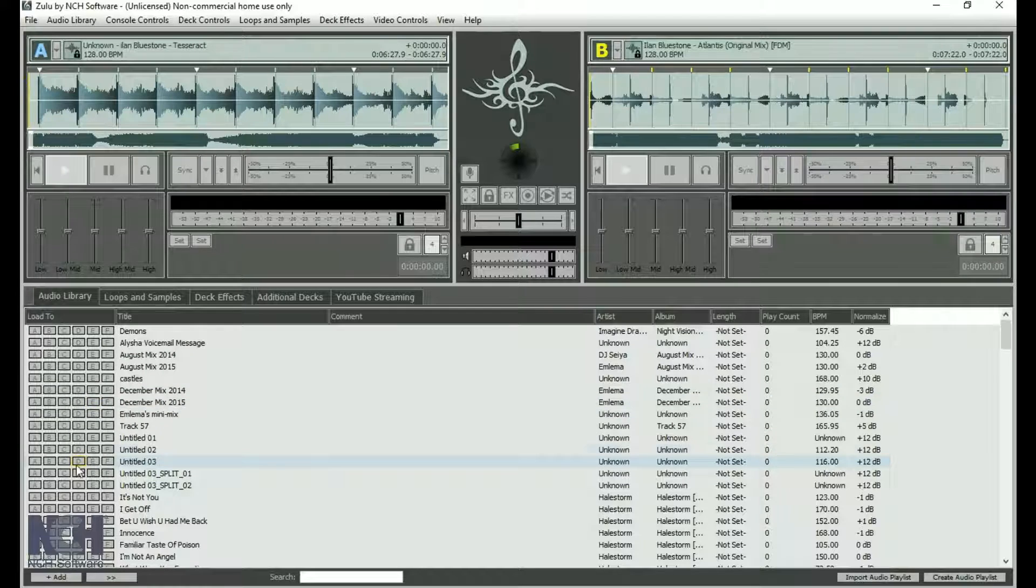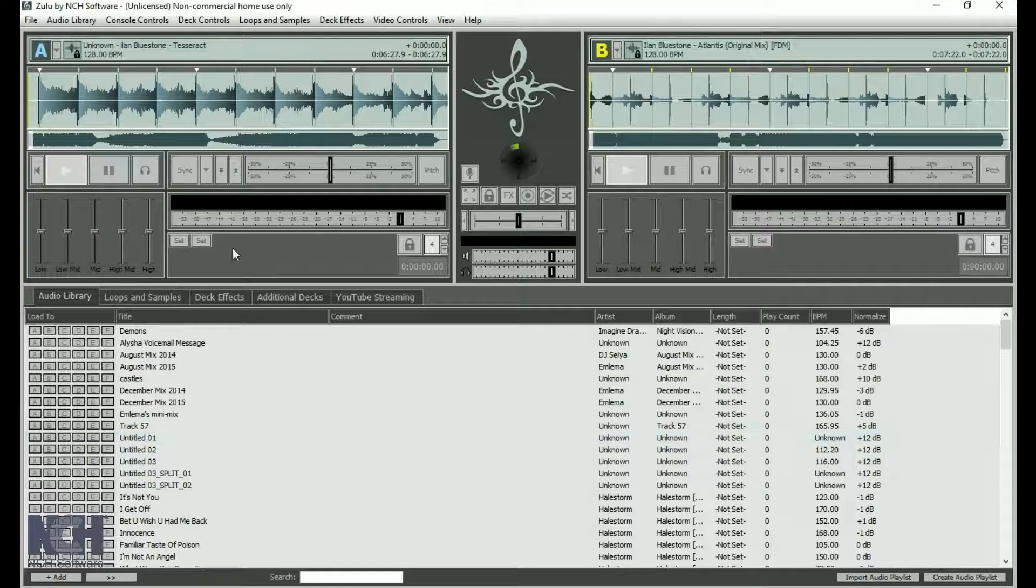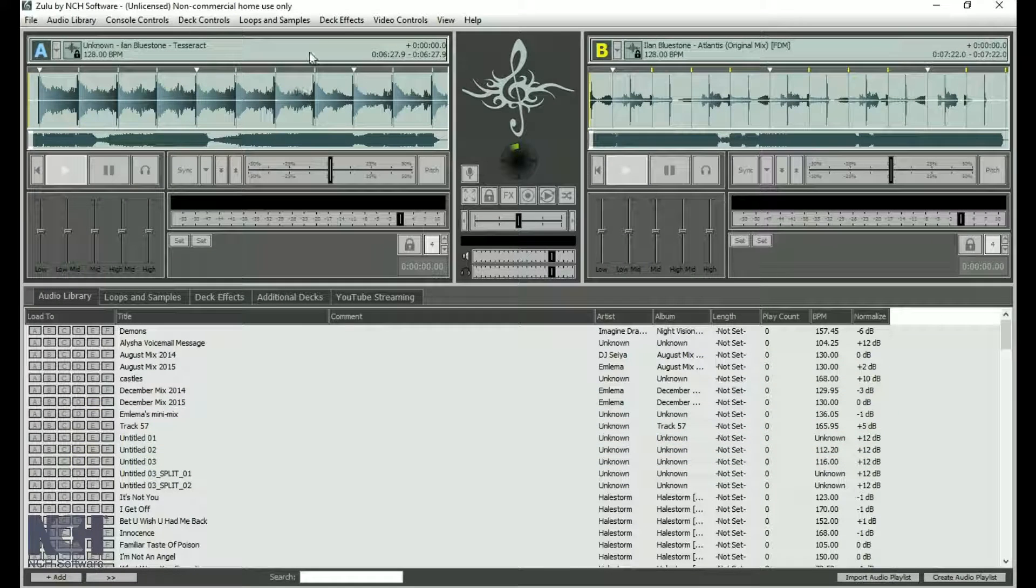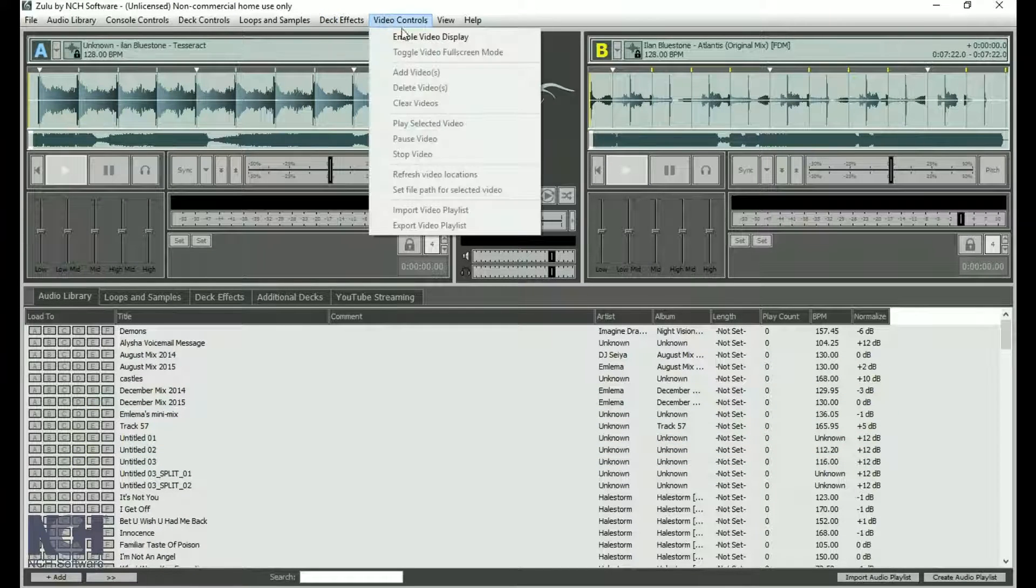Select Enable Video Display from the Video Display menu to add a Video Controls tab.